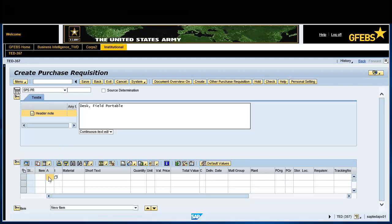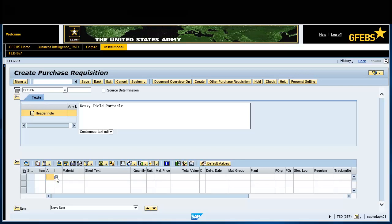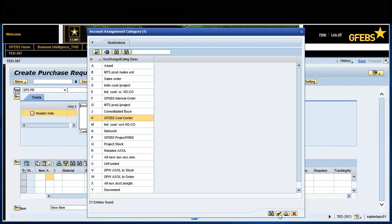In the item overview section, click the account assignment drop-down button and select K for cost center. Enter desk, field portable in the short text field.